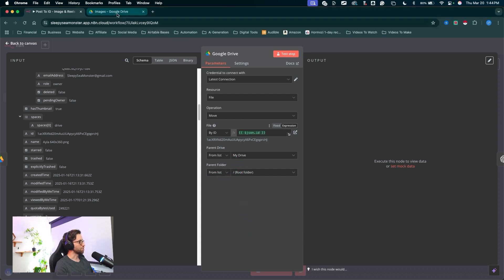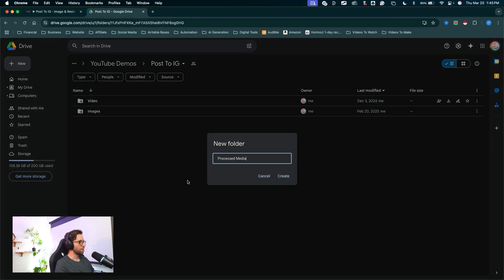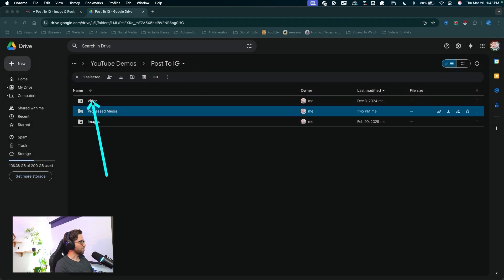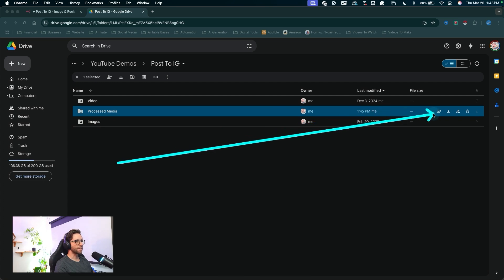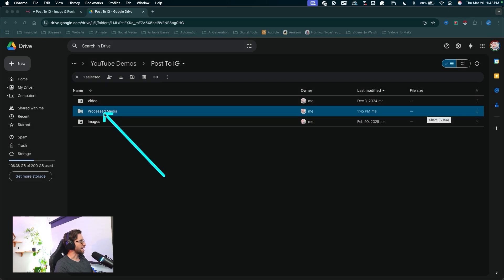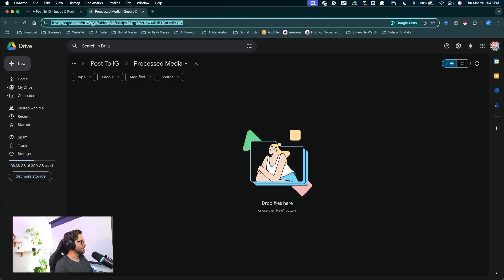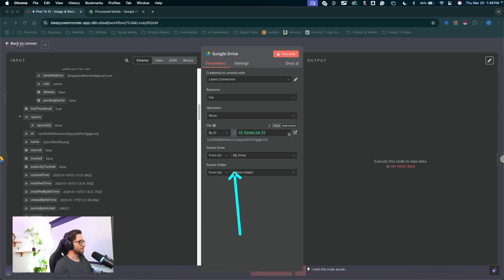Now we can choose where this file is getting moved in my drive. I want to create a new folder — I'll jump back into Google Drive, come back into my parent folder, right-click into the space, click "create new folder", call it "processed media", and click create. Remember, any Google Drive folders you're working with in N8N have to be a shared folder. This parent folder is already a shared folder, so any folders I create here are automatically shared. To create a shared folder, click on the share button, drop this down, and choose "anyone with the link", then click done. Now N8N can access it. I want to search for this folder by URL, so I'll click into this processed media folder and copy the URL. Back in N8N, for the parent folder I'll drop this down, choose by URL, and paste that folder URL.